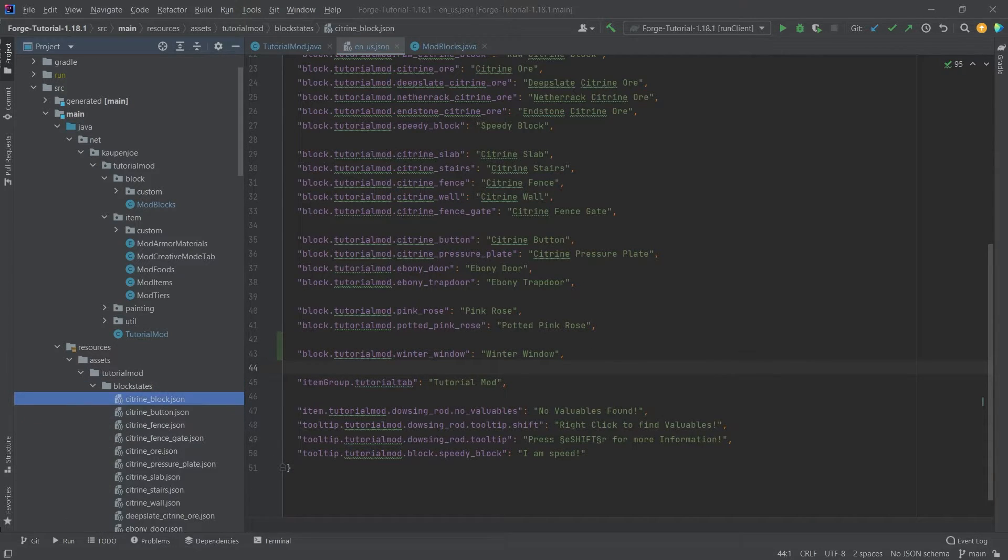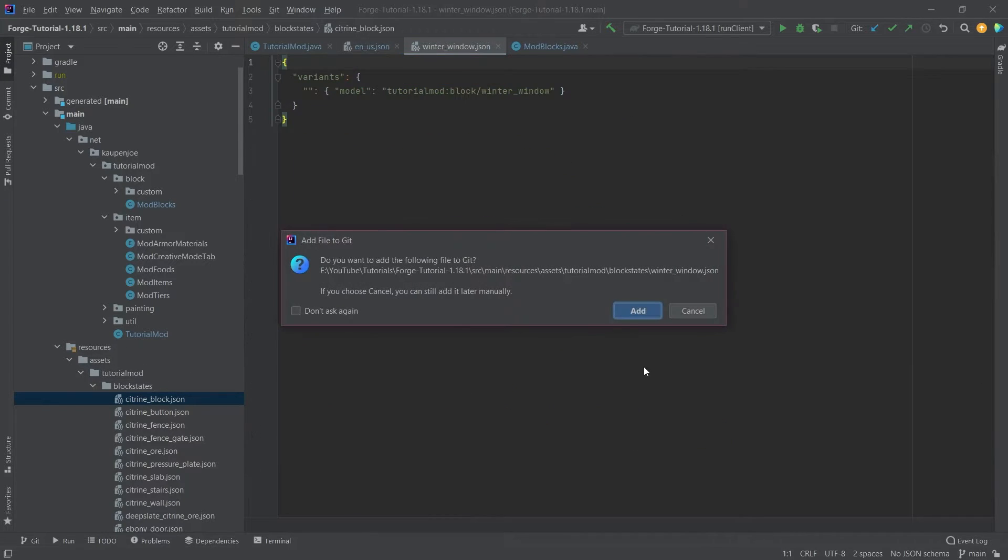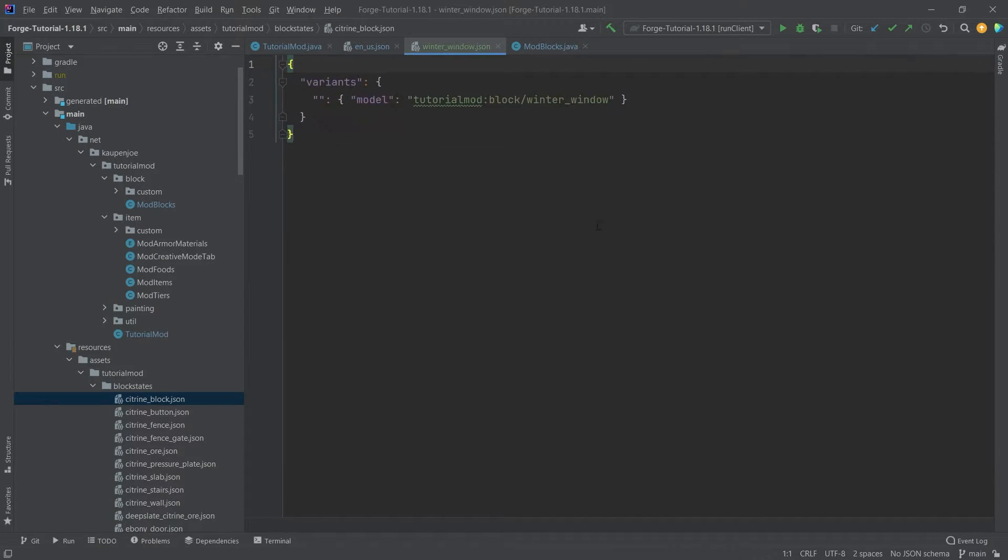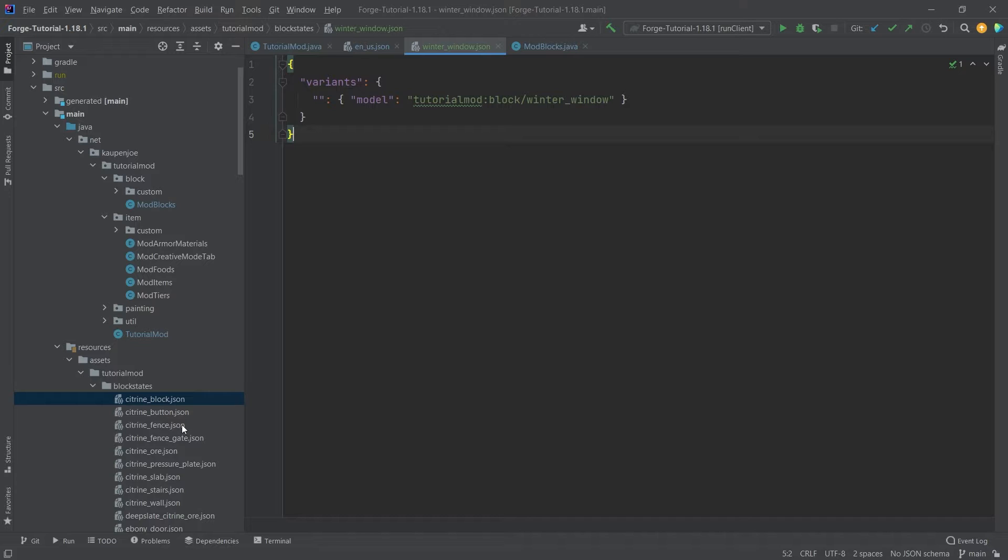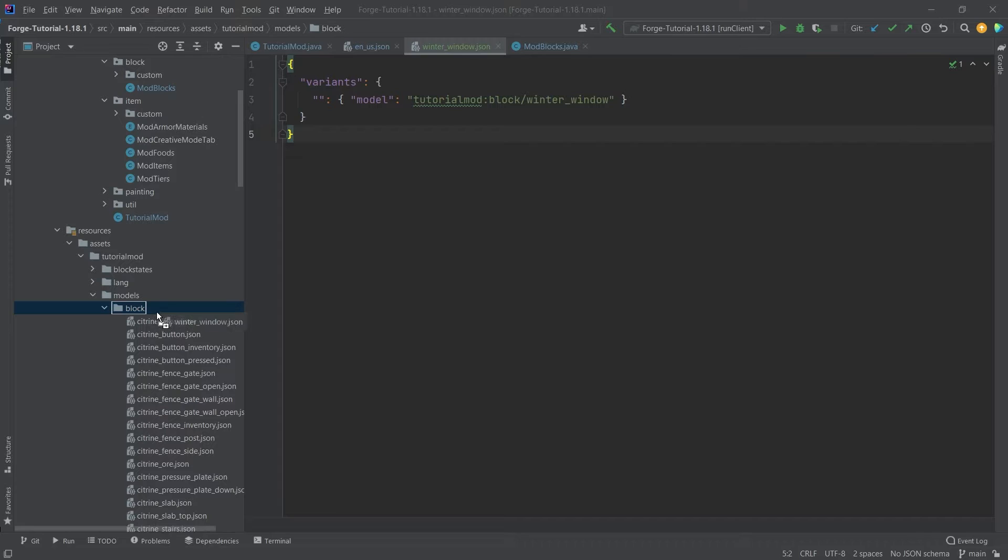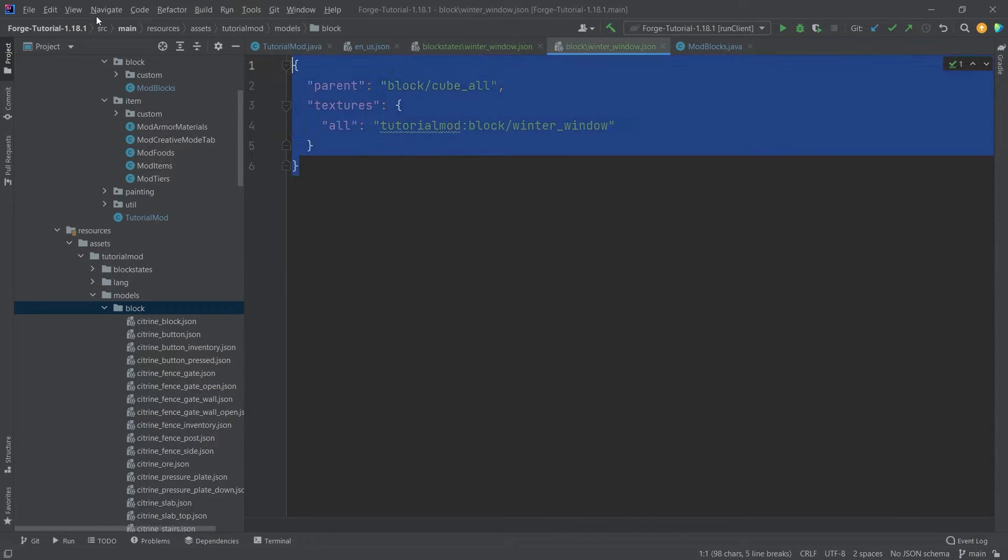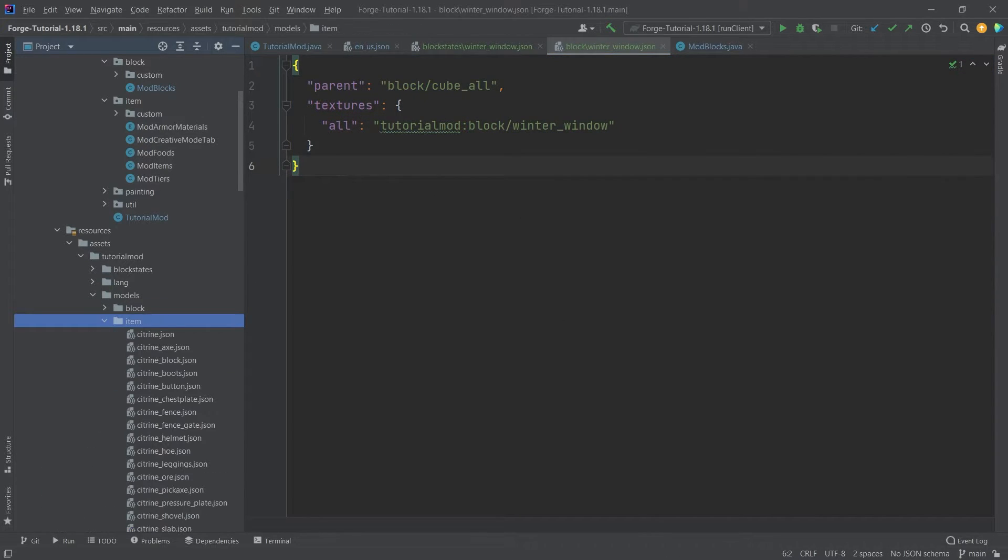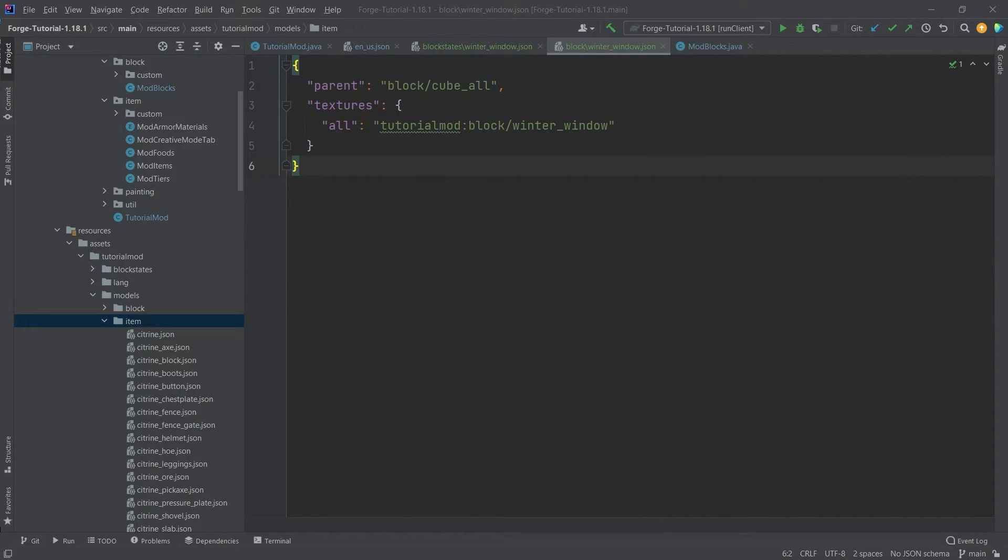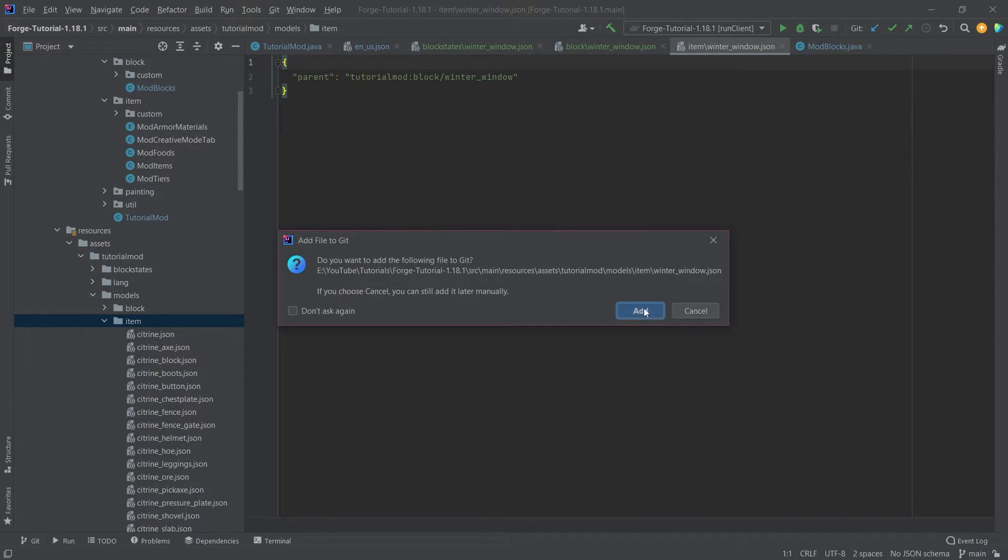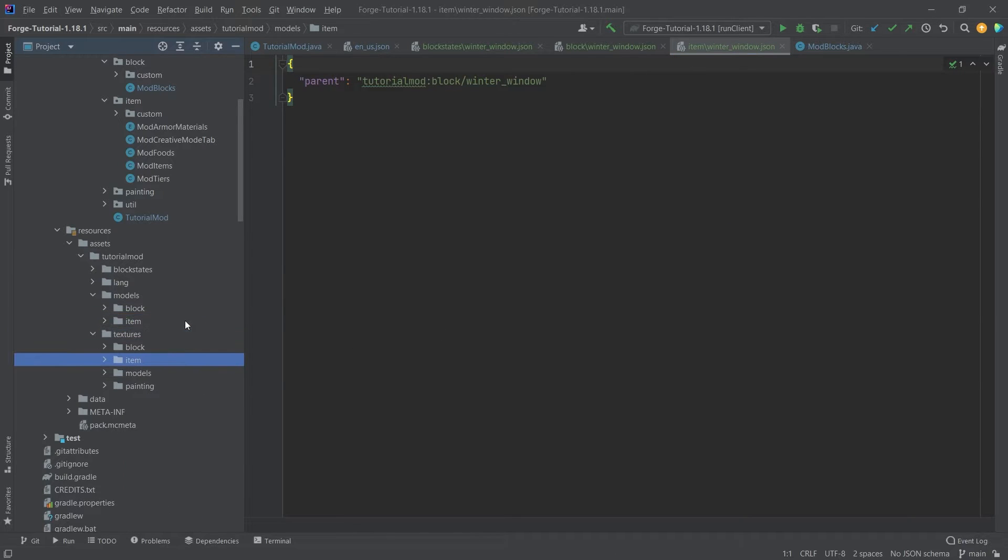And then the, well, all of the JSON files are pretty much standard. So let's just see the winter window here. The block states JSON file just points to a normal block model as well. So this is pretty much standard. Let's see the block model. The block model is just cube all. And the item model, pretty much the same thing, just points back to the block model JSON file. There you go. So all fairly straightforward.